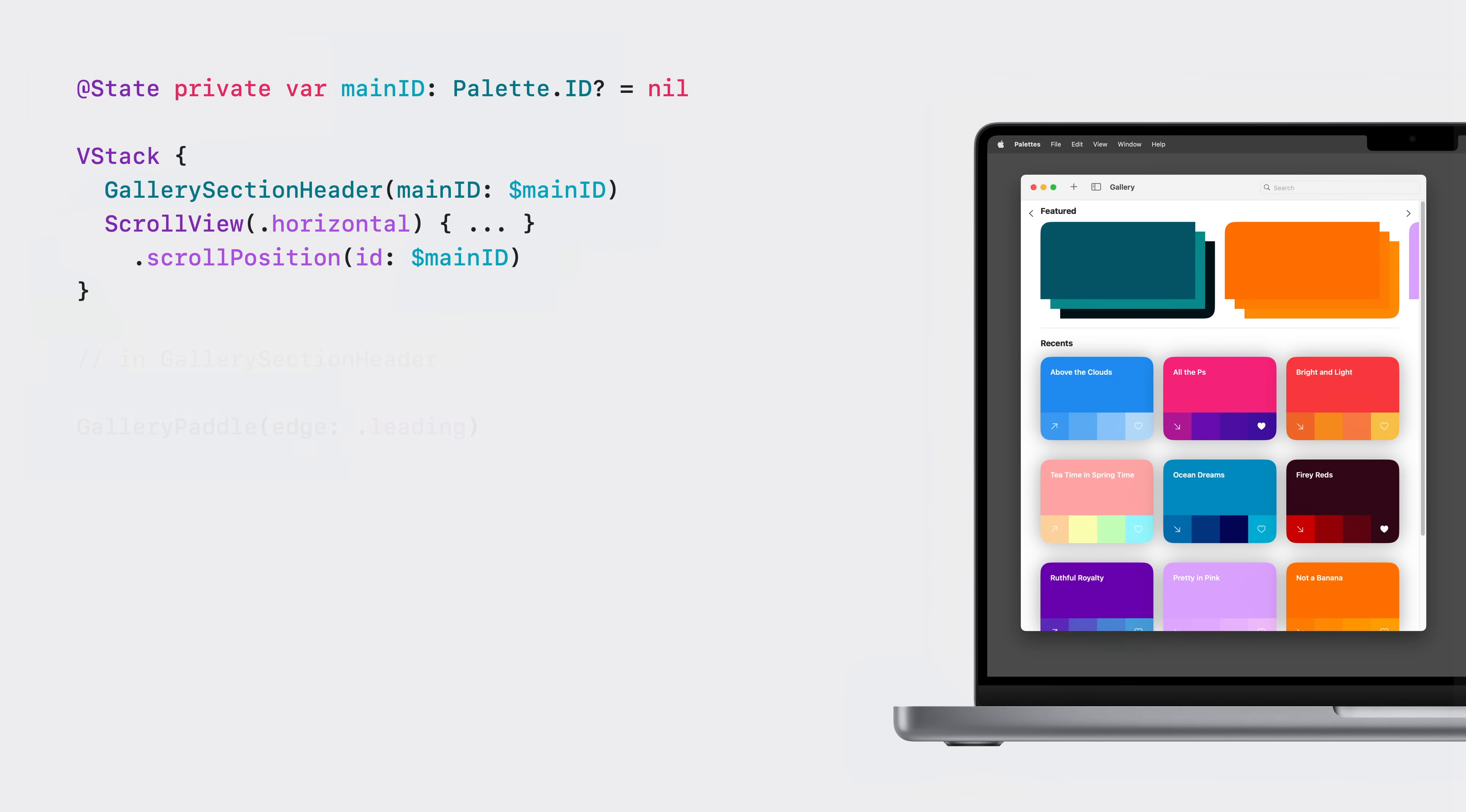In the paddles of my header view, I can write to the binding like any other piece of state. When the binding is written to, the scroll view will scroll to the view with that ID. Just like the view aligned scroll target behavior, the scroll position modifier uses the scroll target layout modifier to know which views to consider for querying their identity values.